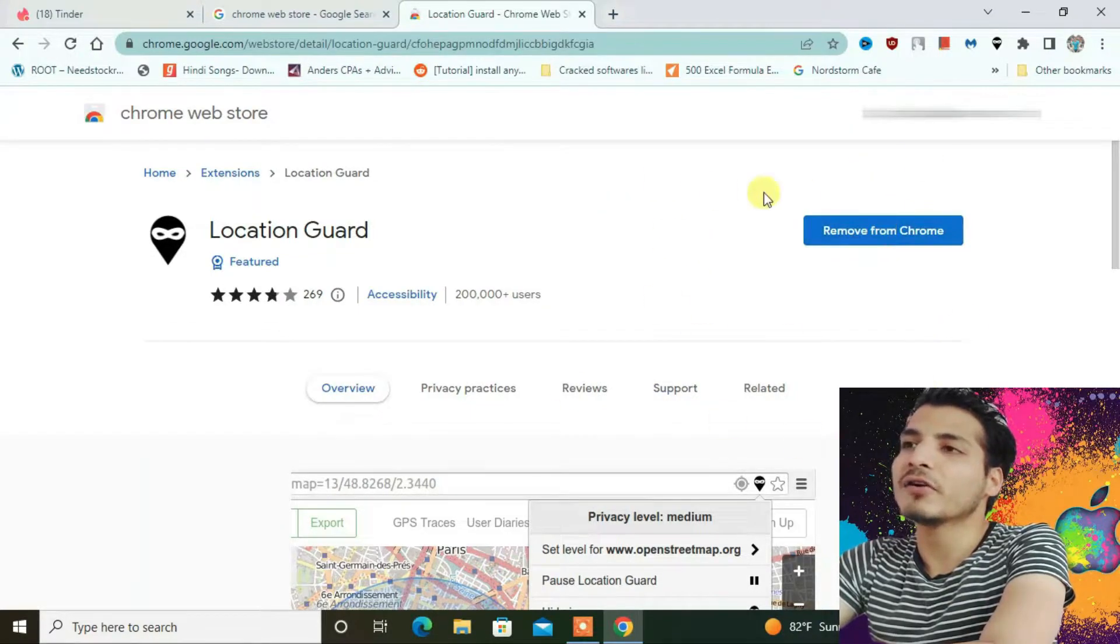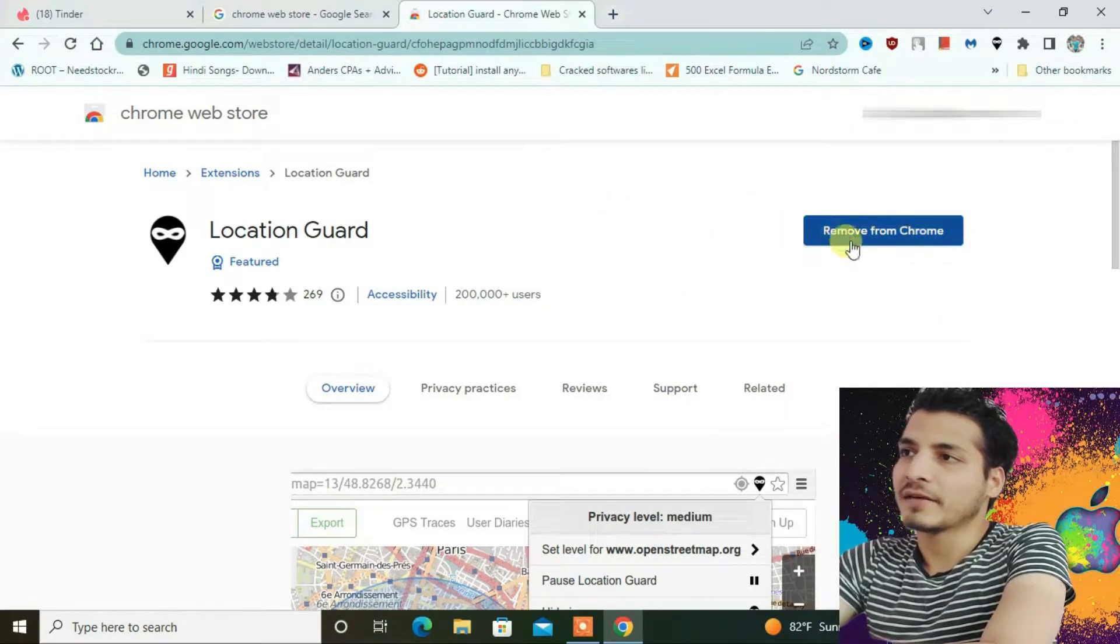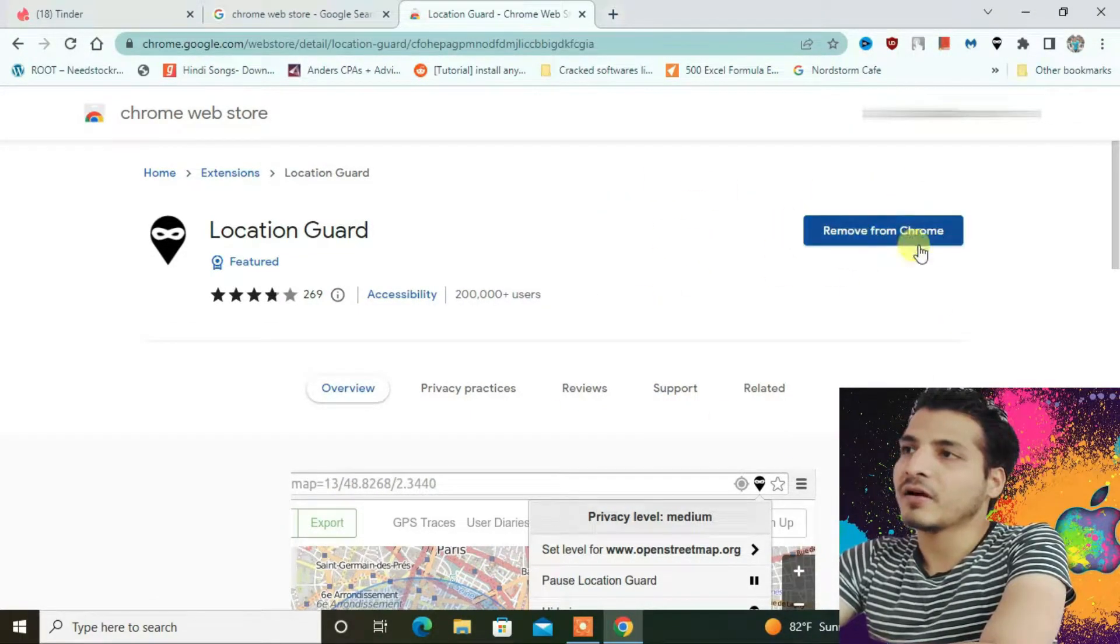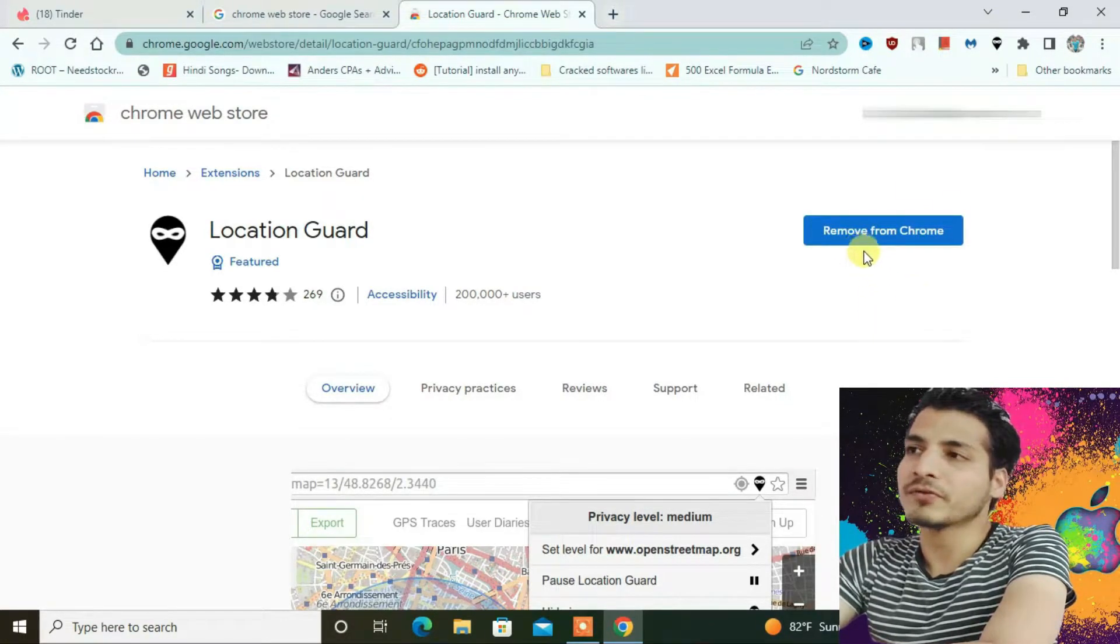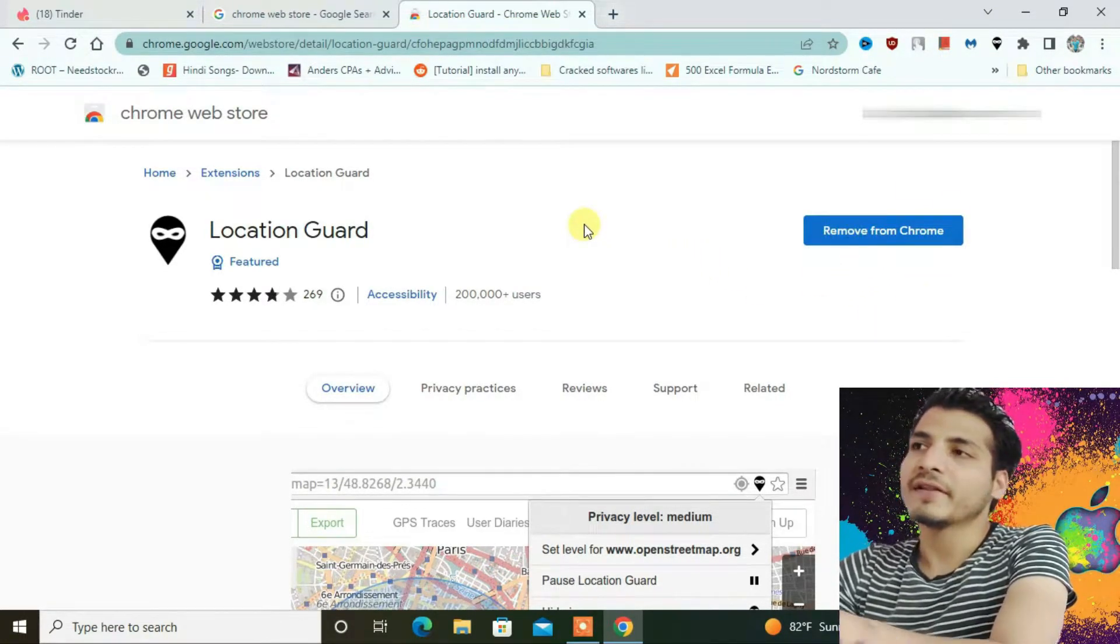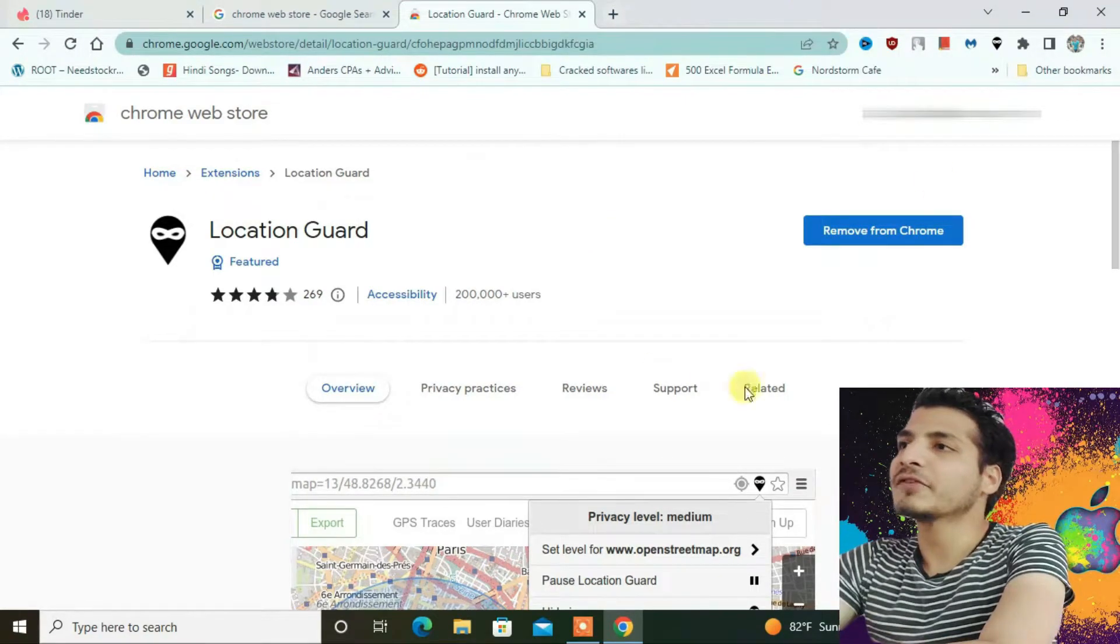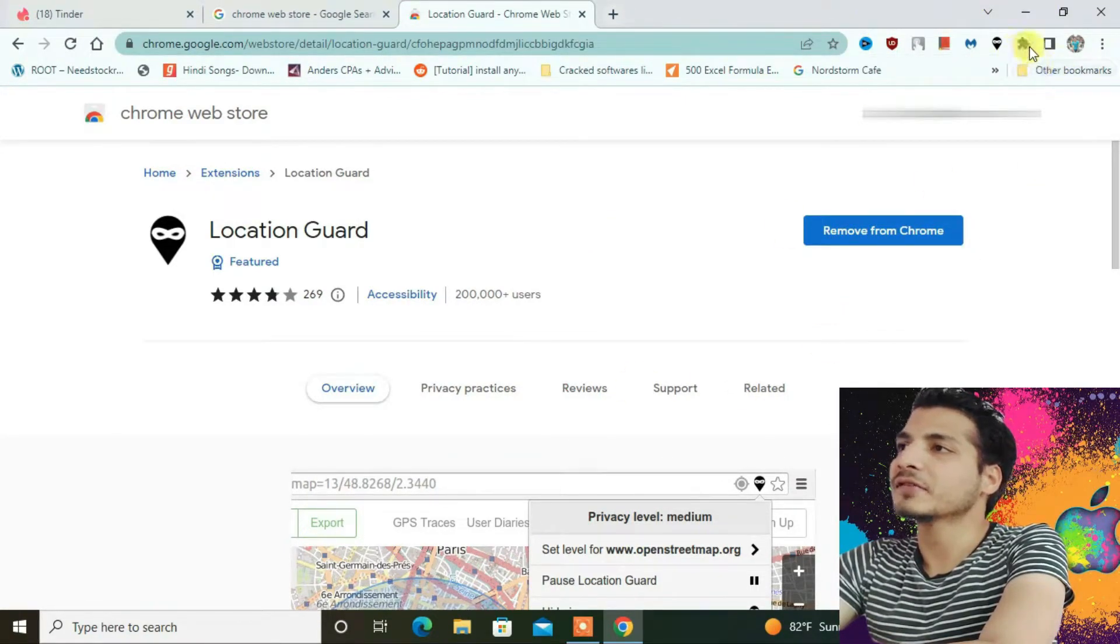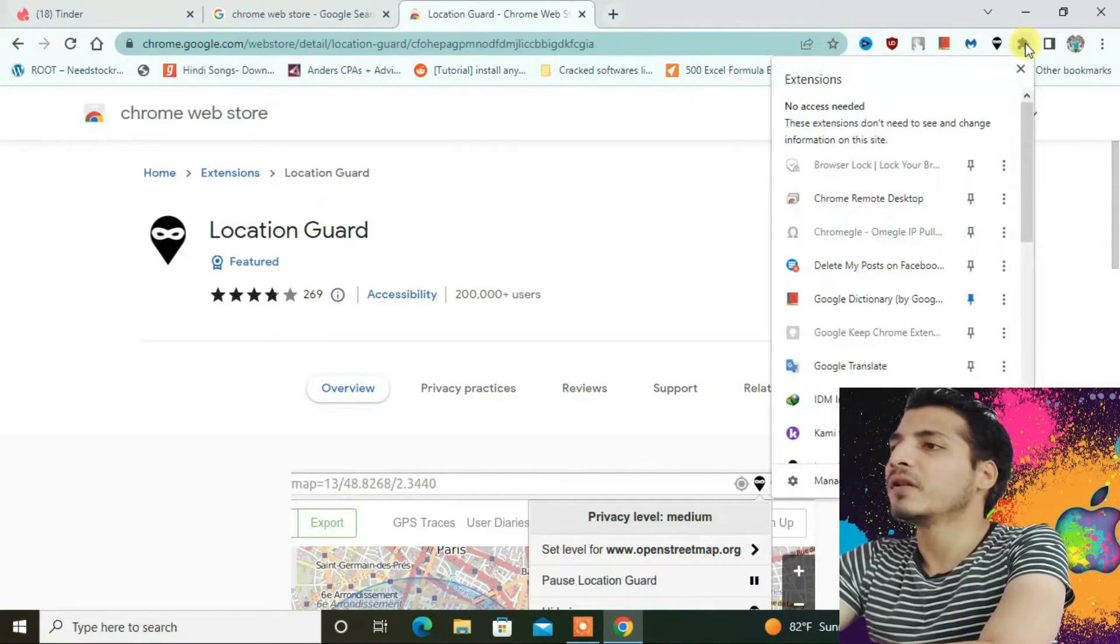I have already added it to my Chrome, so it's giving me the option to remove. But you will get 'add to Chrome' here. Just press add to Chrome and let it install normally. After it has installed the extension, go to the extensions button right here.